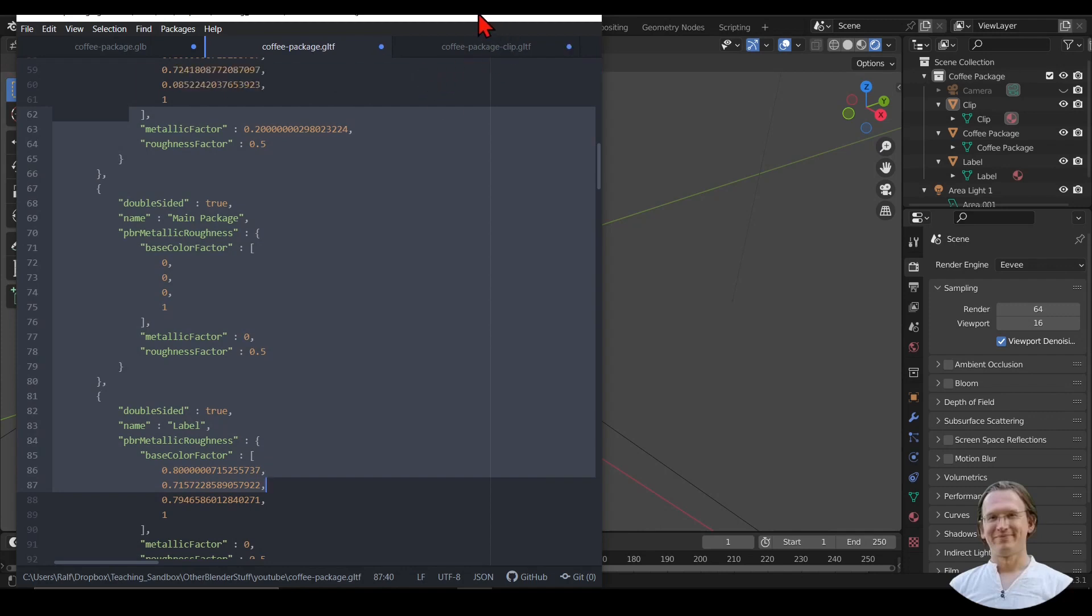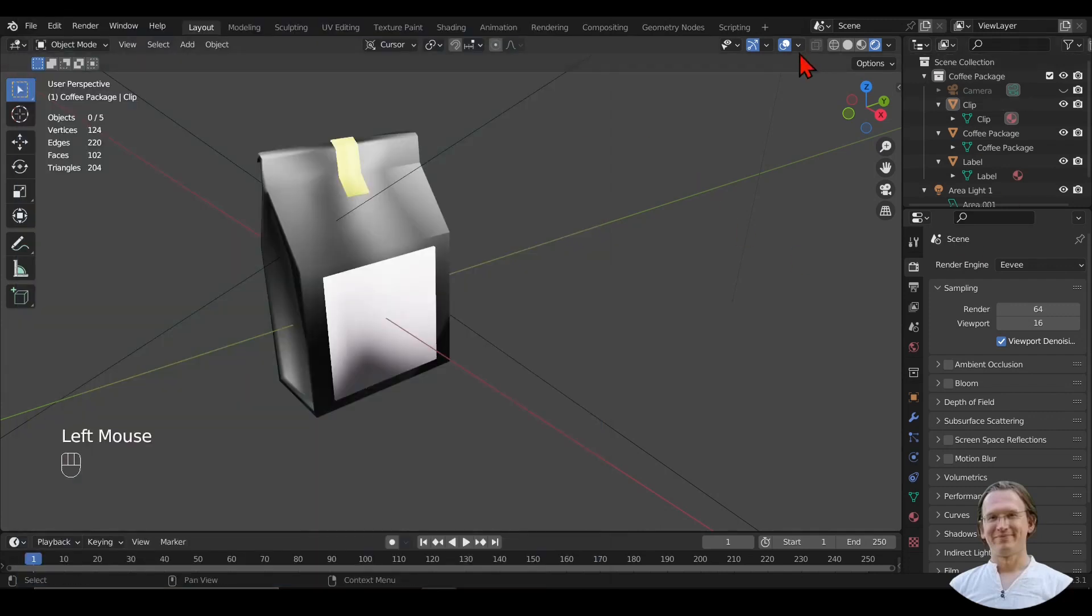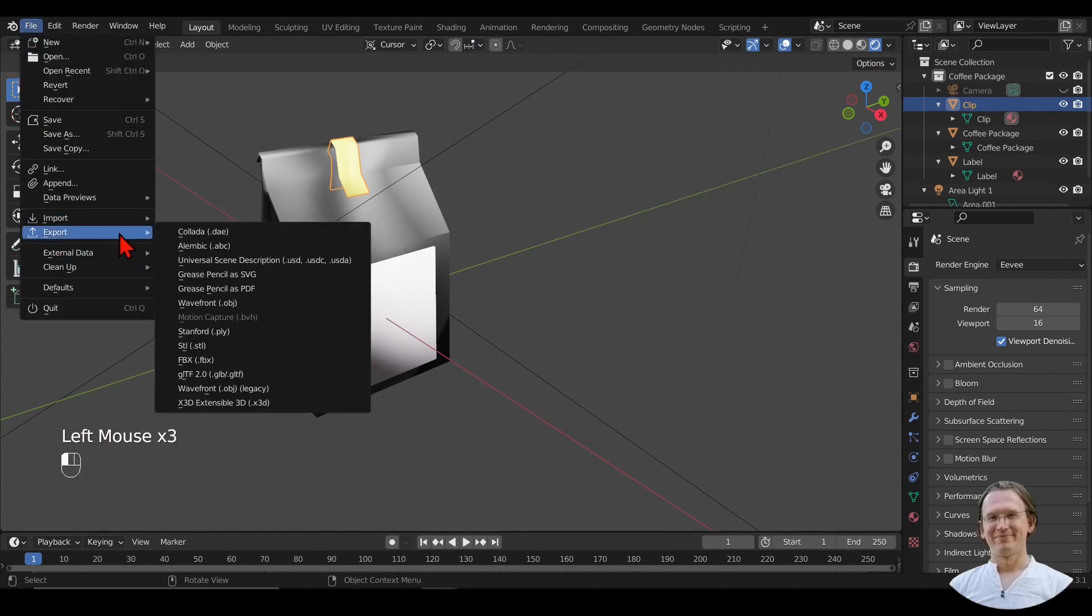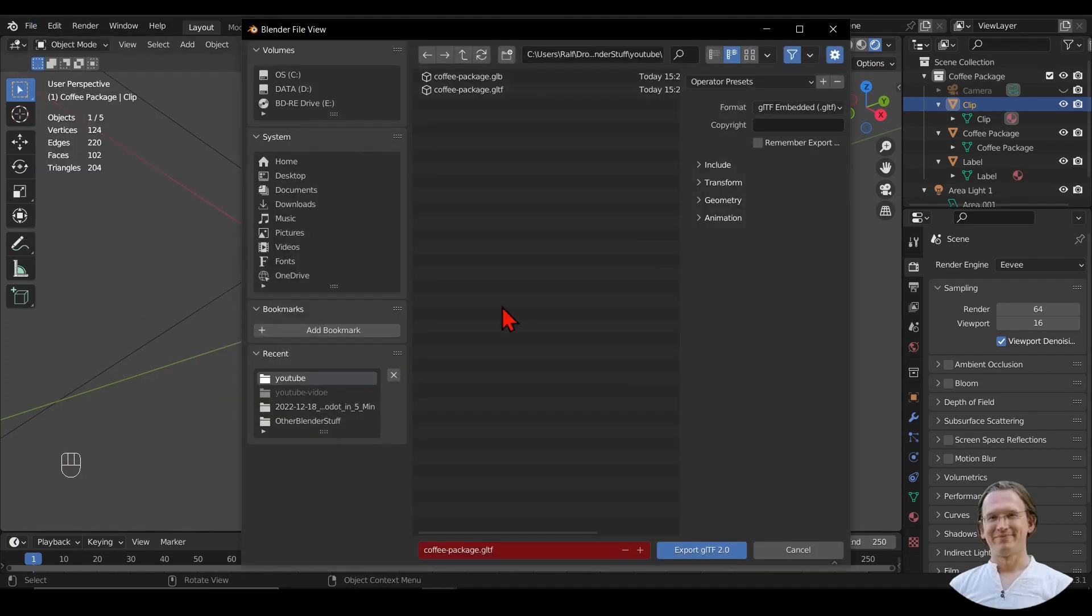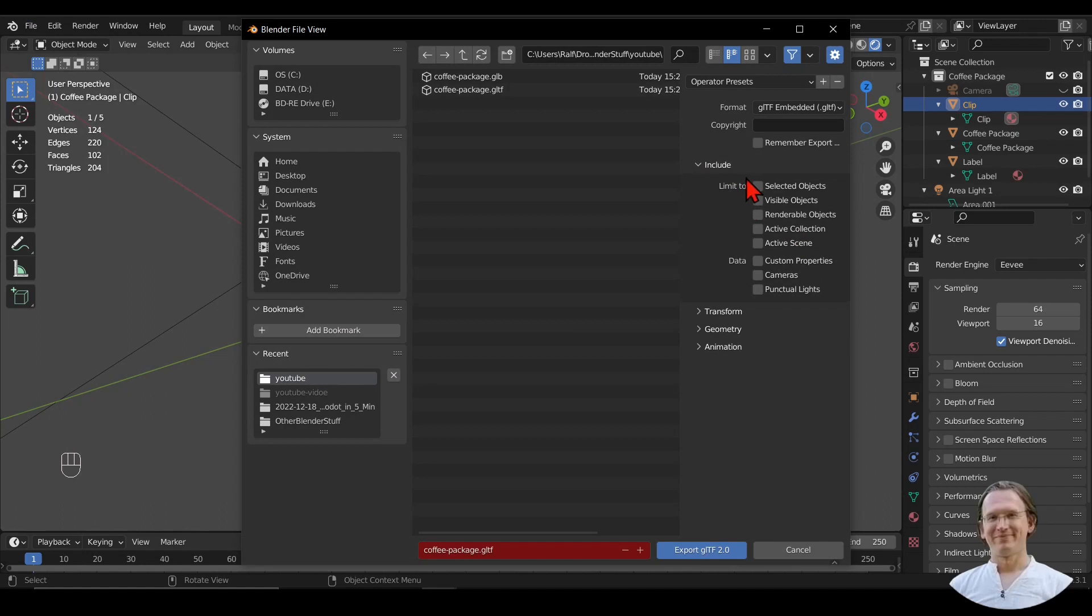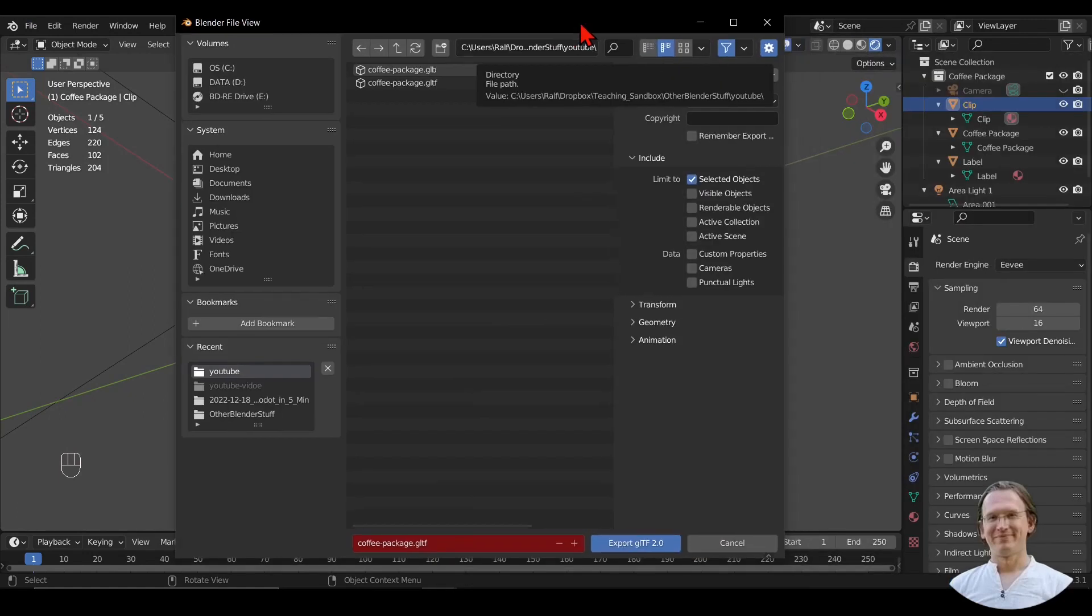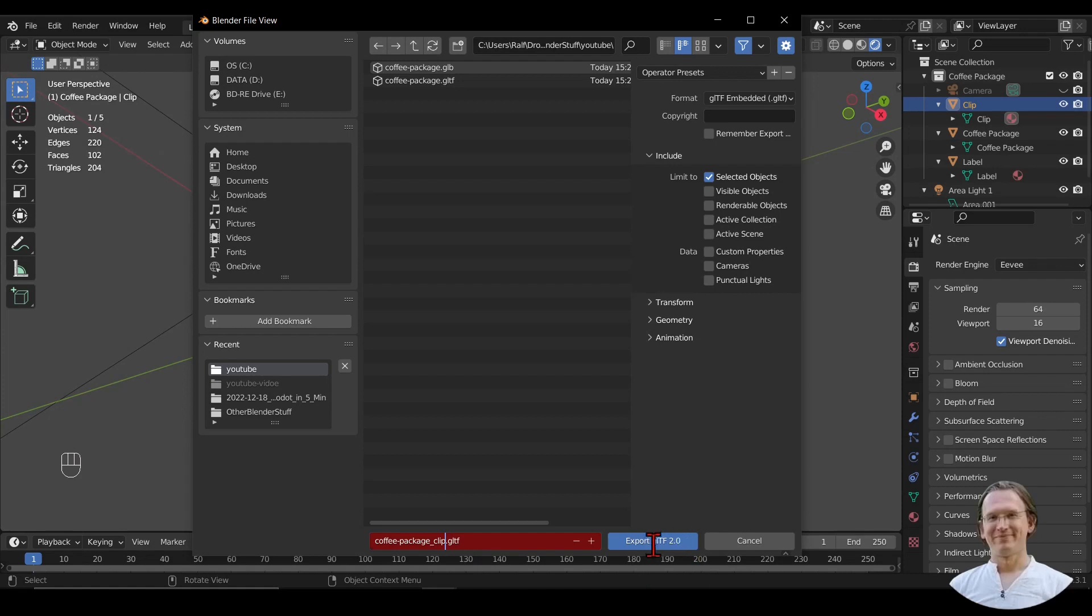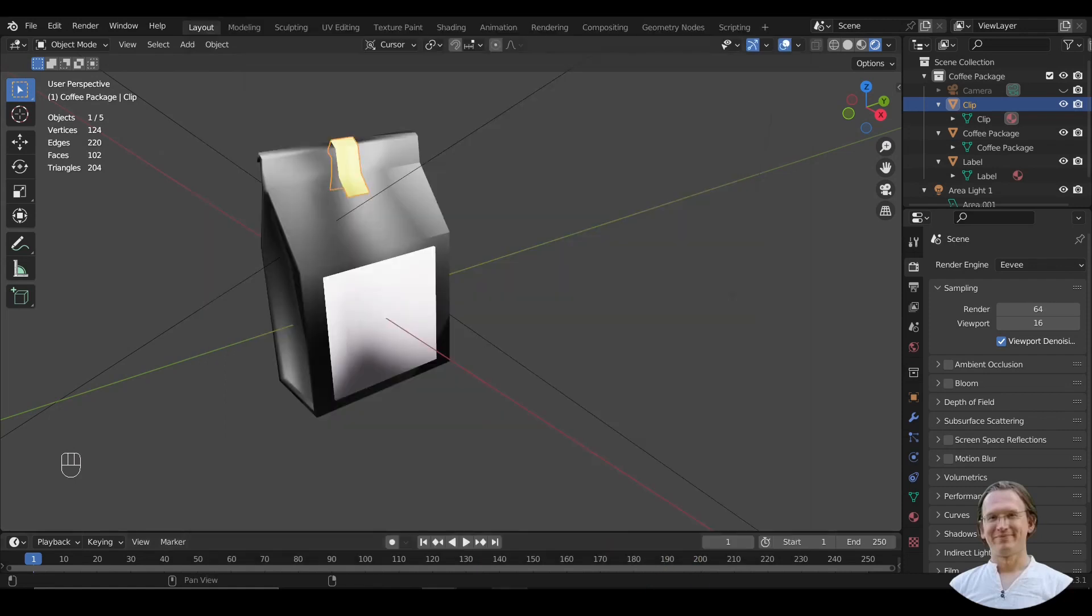I can also go in here and say I just want to export this clip. And I go there again and say Include only selected objects. Then I export that as a clip.